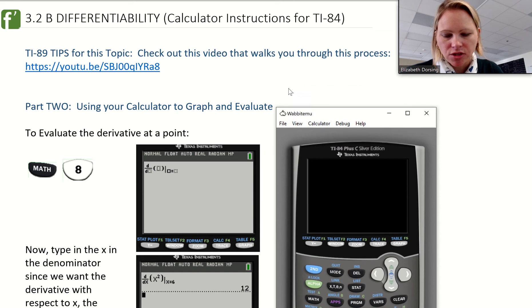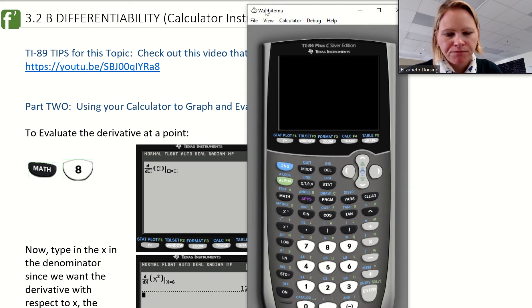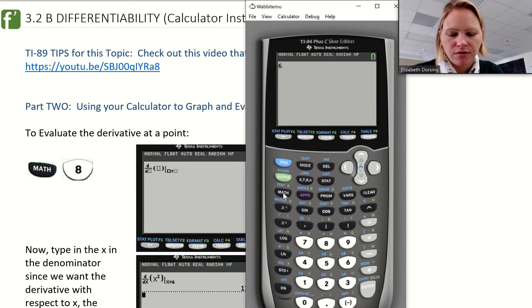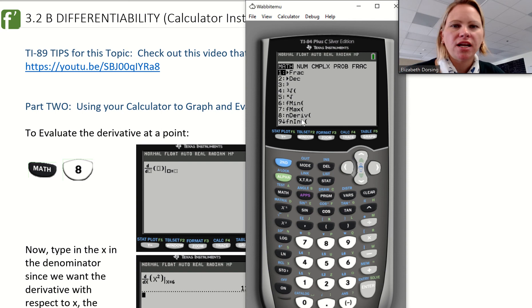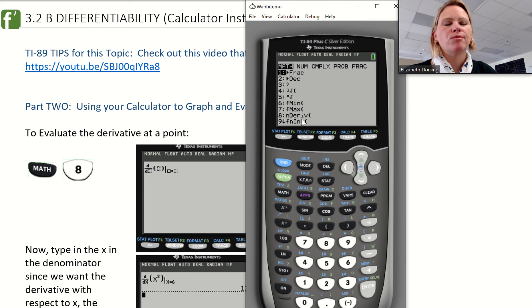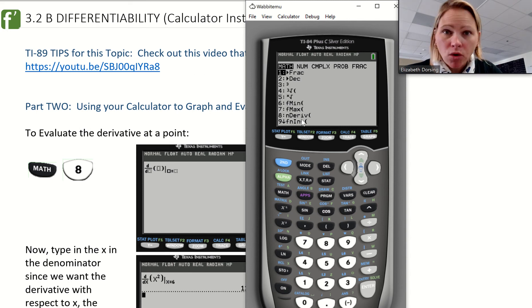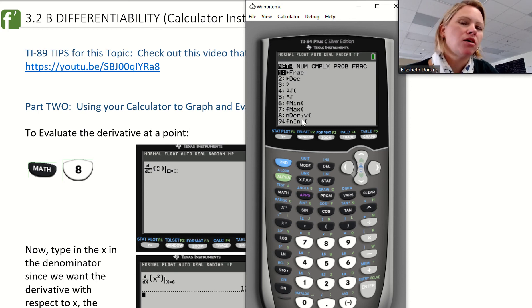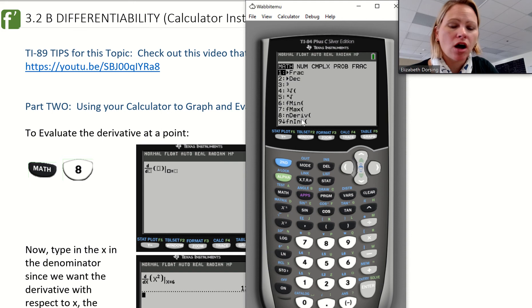Here's my graphing calculator. When we use our calculators to evaluate, we're going to be using the math function. The math button is right under the alpha key, and option eight is what we want — that's going to evaluate a numerical derivative. A numerical derivative means at a specific point. Remember there are two types of derivatives: one at a point, which is what we're doing here, and one as an equation.